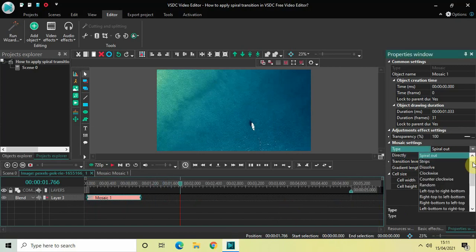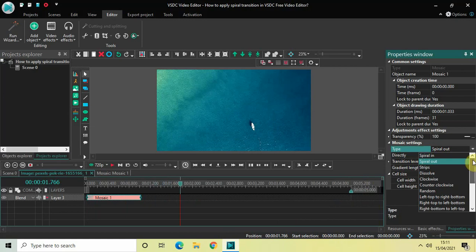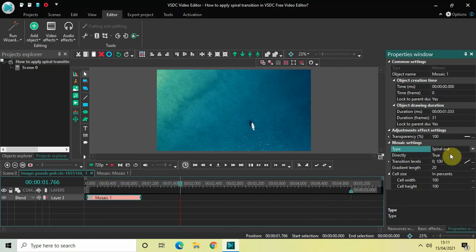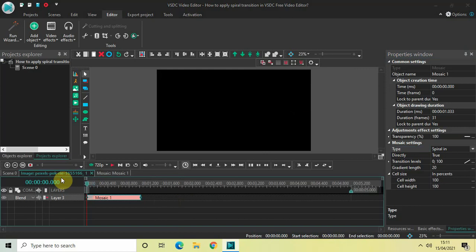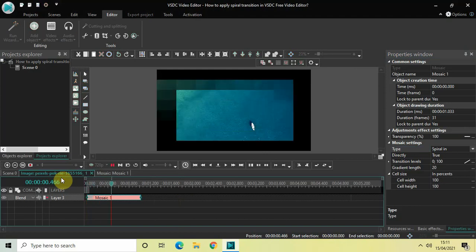And let's just also see the spiral in transition at the beginning. So this is the spiral in transition.